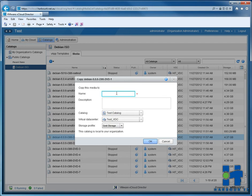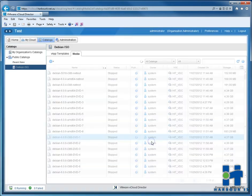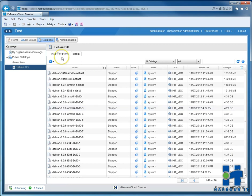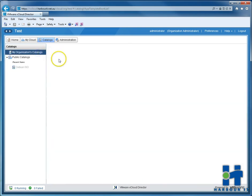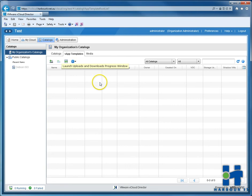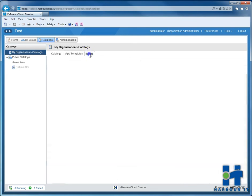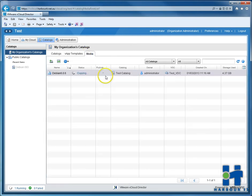We'll go copy the catalogue. Give the ISO a name. So in the destination it will just be called Debian 6.06. And you see we'll go to test catalogue on our test VDC. Press OK. And we can check the progress by going back to our own catalogue here. Back into media. And there you have it.